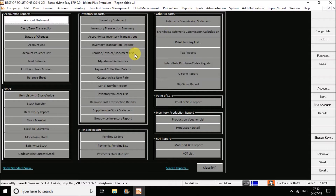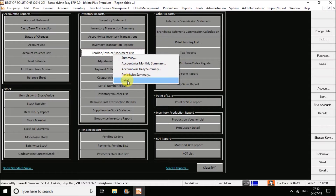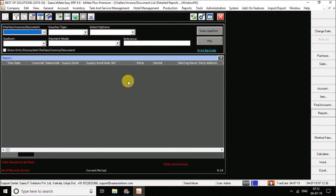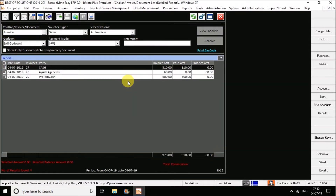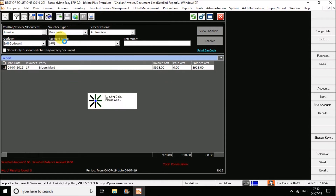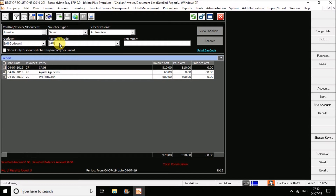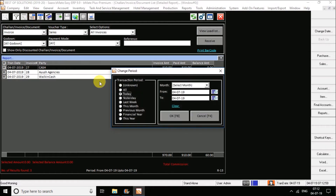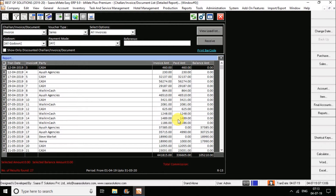On a daily basis, you will need the daily sales and purchase report. You get the option of daily purchase and sales report — the Challan Invoice document list detailed report. Go for this. By default, you will get your daily sales report here for whatever sales you have done. In the future type, you get the option of selecting purchase as well. If you want to see purchase or sales details for this month, select the period — today, yesterday, or any month — and click OK. The reports will be loaded.